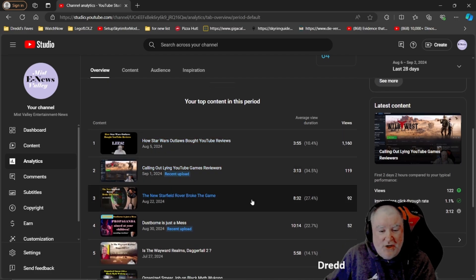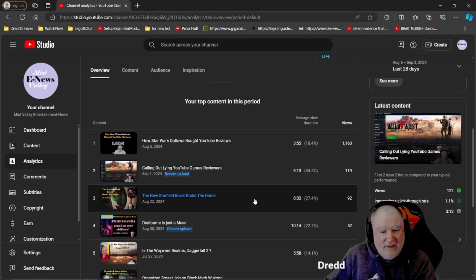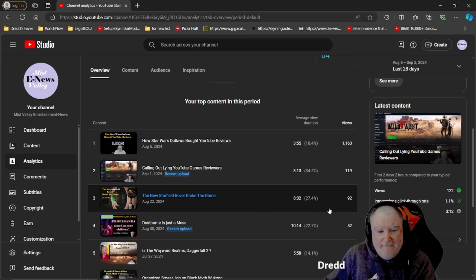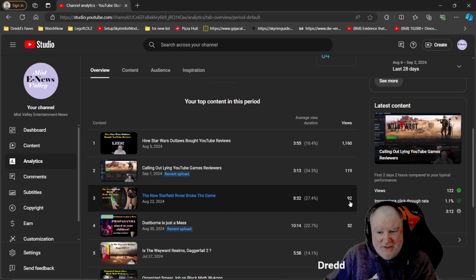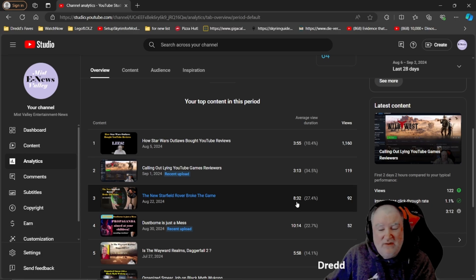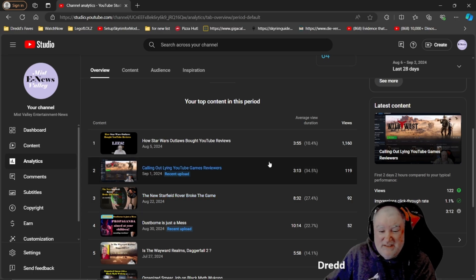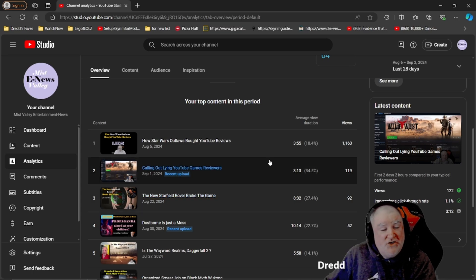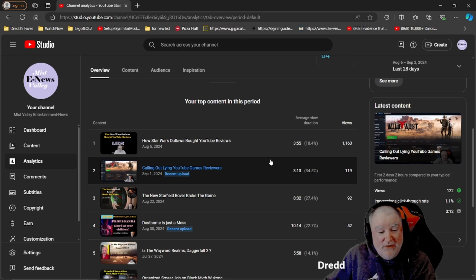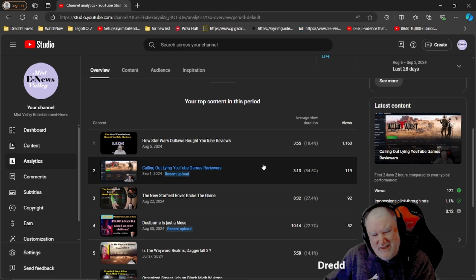Starfield videos always do well. This one did not do as well. I don't know why, but that's fine. It's only been out a little over a week. 92 people watched it for 8:32. People love Starfield and Skyrim videos. Those are my ones that hit the most. If I wanted to chase views, I can sit here and do nothing but videos ripping those games apart.